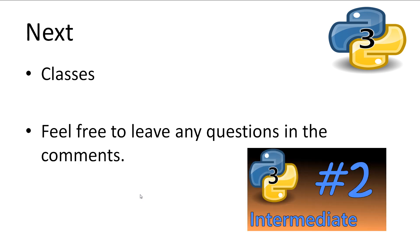As promised, I kept this short. First, we are going to cover classes. Feel free to leave any questions in the comments.